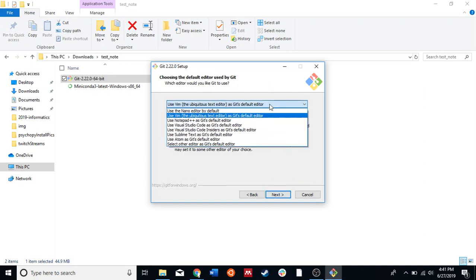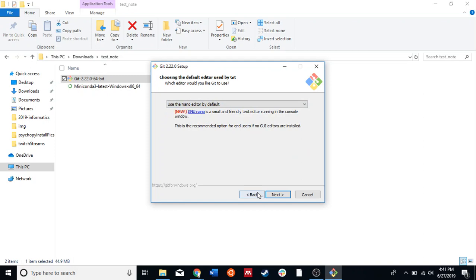Except for the editor — we're going to change that to nano. Vim is not as friendly if you don't know what Vim is, so use nano. And if you'd like to learn Vim, sure, keep it on Vim, but just be warned that it does have a bit of a learning curve.